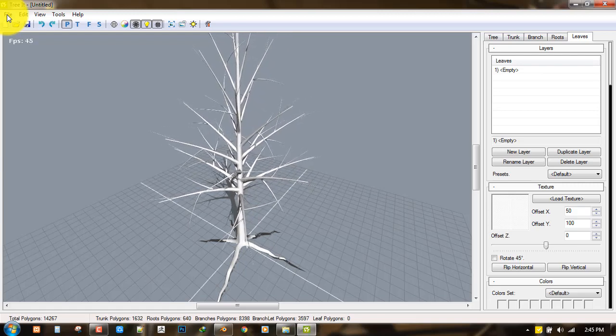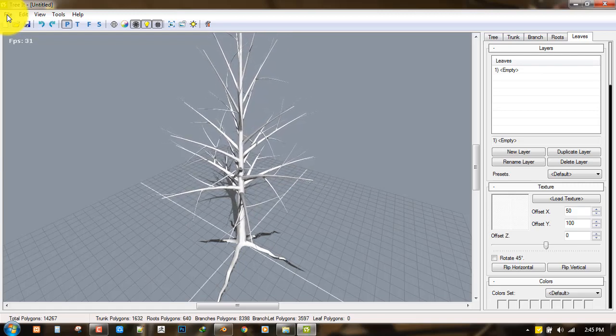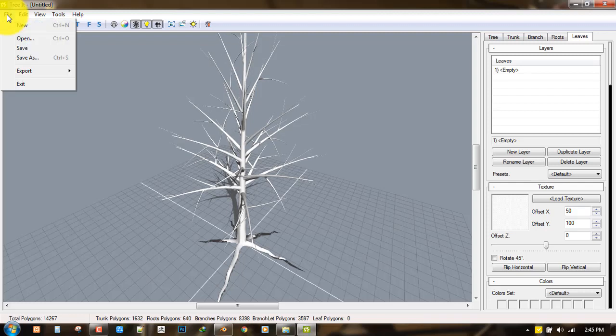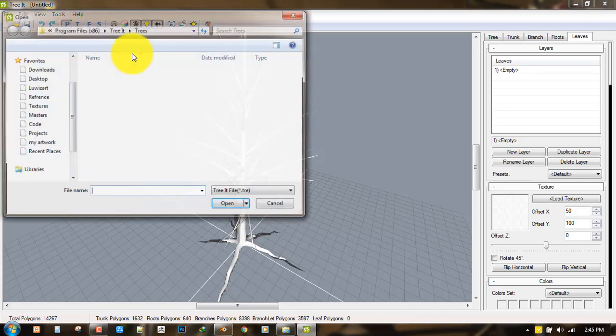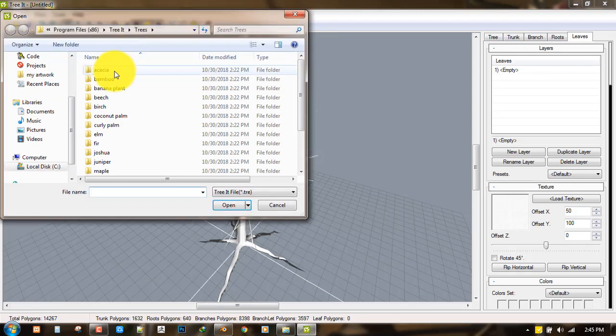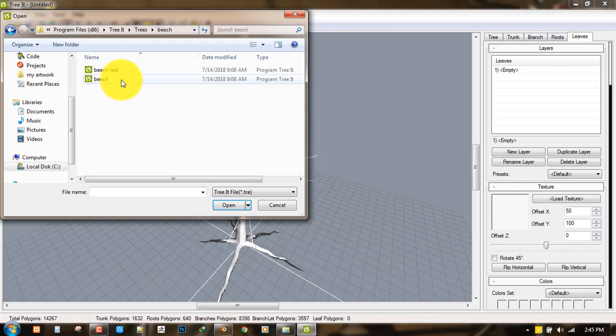One awesome thing about the software is it comes with its own presets which you can use and modify to create various assets. To access that you just go to File, Open, and it loads the path for you.